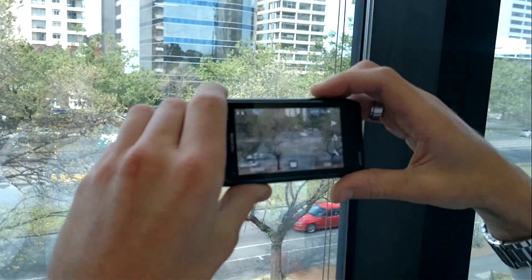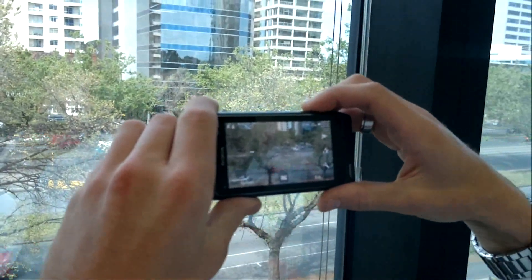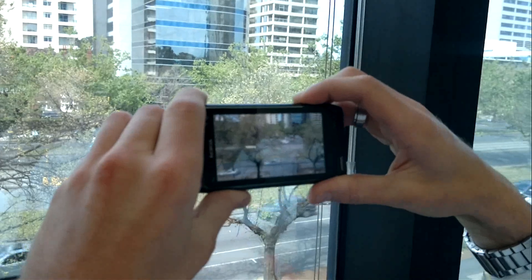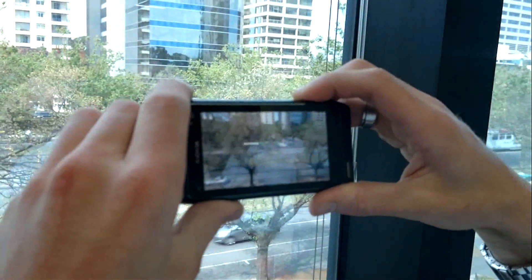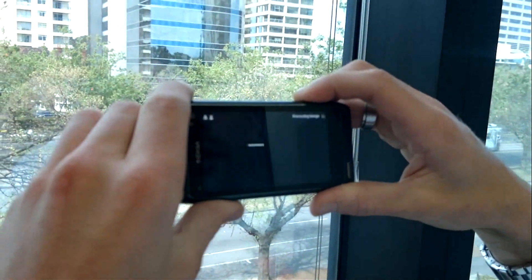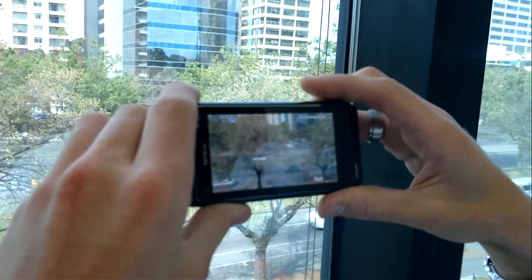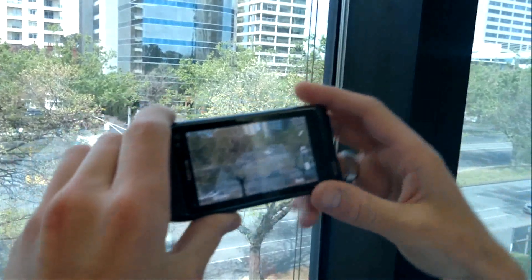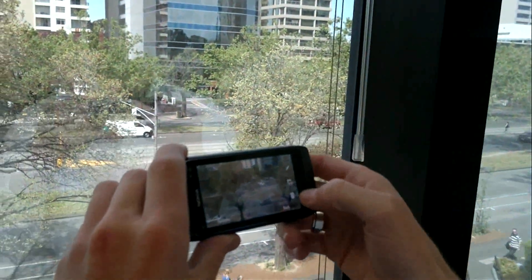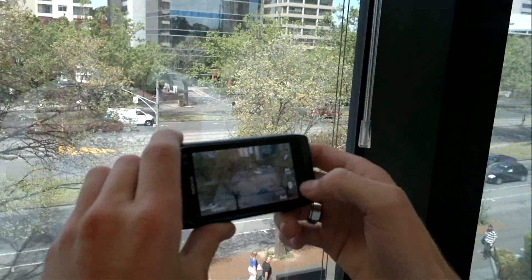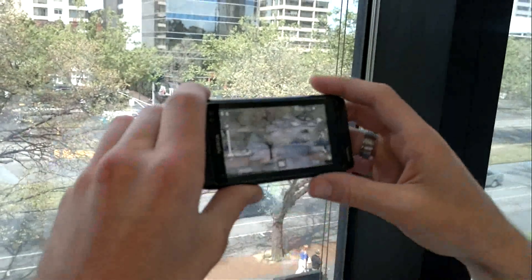To take a photo I push and hold halfway down on the capture key until we get focus, and then I push all the way in to capture the image. From here I can then choose to send, delete, or even view the image in the gallery of the device.